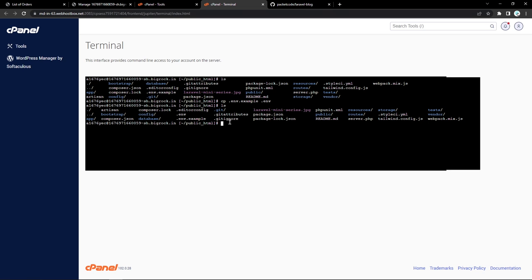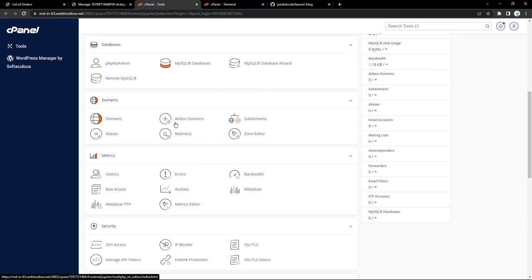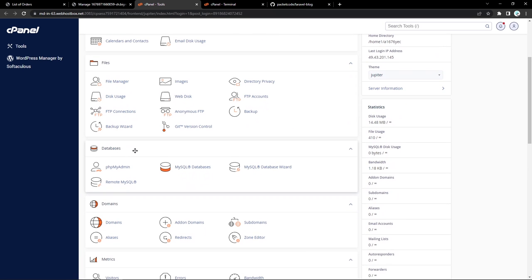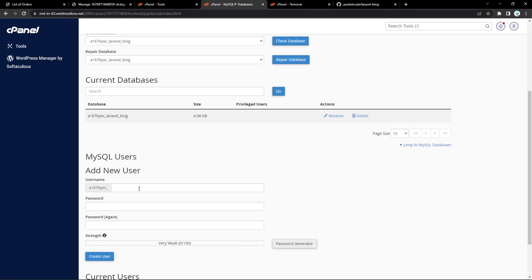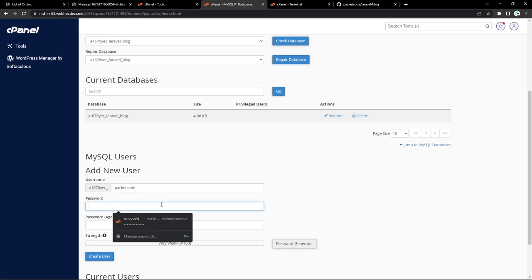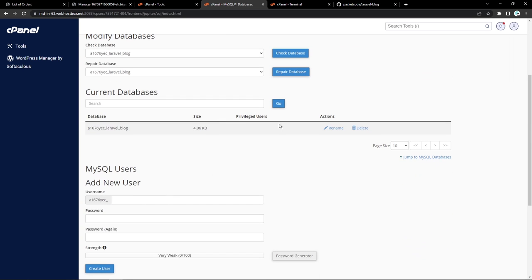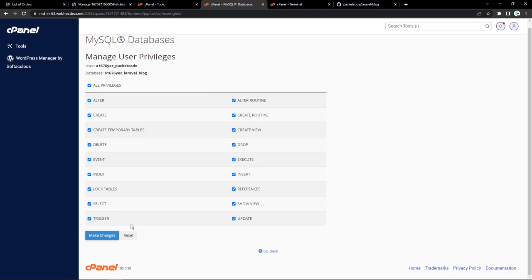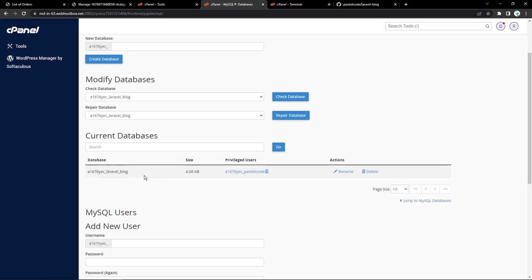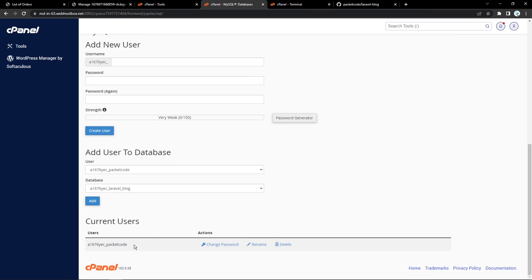Now we'll be connecting our database through this .env file. But before doing that, we have to create a new database connection. Let's go back to the tools and if you scroll to the top, you'll see we have something called Databases. Let's open MySQL Databases. Here we have to create a new database — let's click on Create Database. That has created a new database for us. Apart from that, let's also create a new username and click on Create User. Now let's add the user to that particular database, click on Add, give all the privileges to this user, and click on Make Changes. Now this user has complete control over this database. Let's copy the database name and also the username, as we'll be using those.